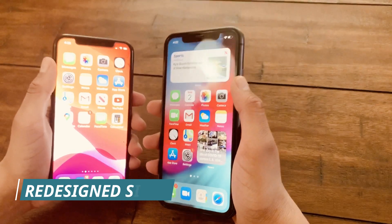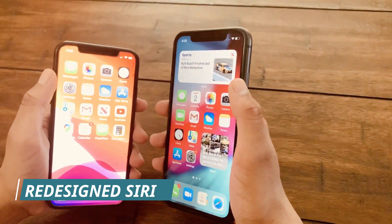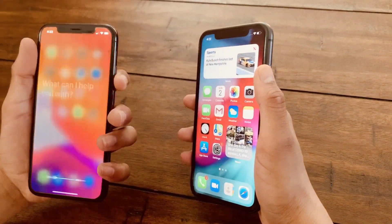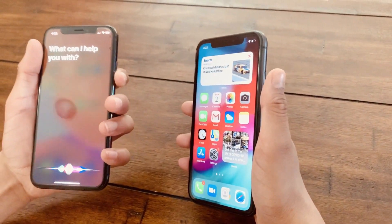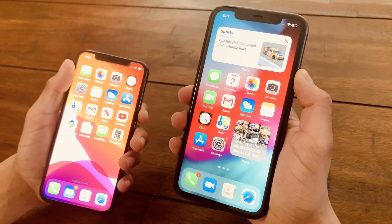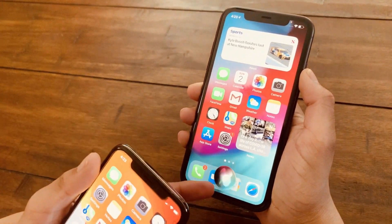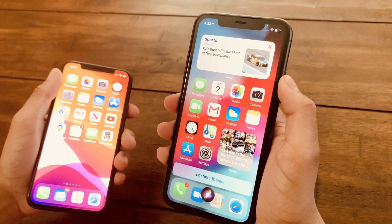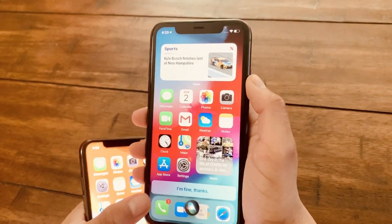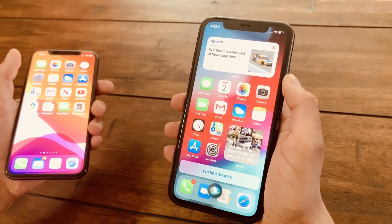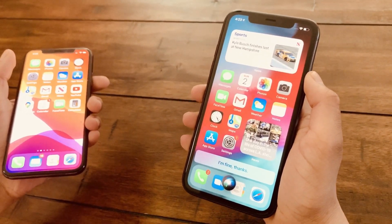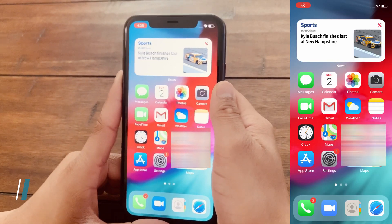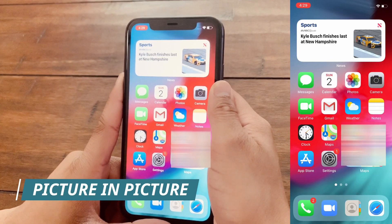The fourth feature of iOS 14 is the redesigned Siri. On older iOS devices, Siri takes up the entire screen. But on iOS 14, the Siri button just comes at the bottom of the screen. If I say 'Hey Siri, how's it going?' you can see Siri will just respond right there at the bottom. So if you're doing something else and you don't want Siri to take up the entire screen, this is a really cool feature.